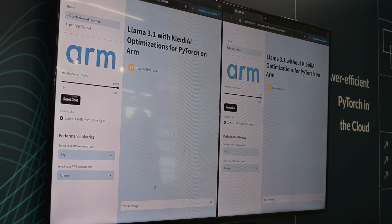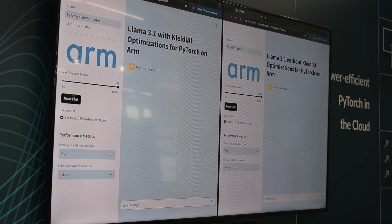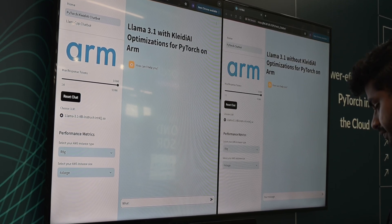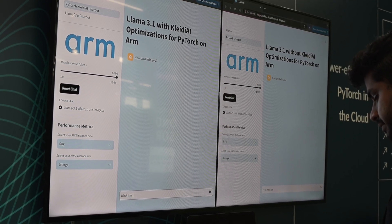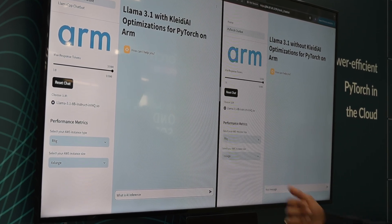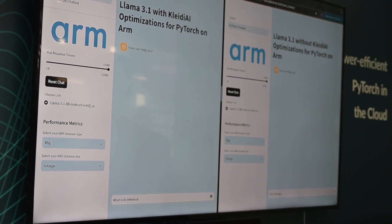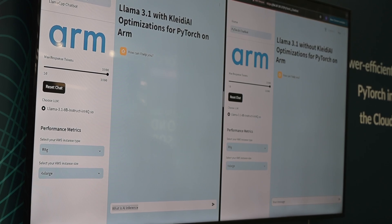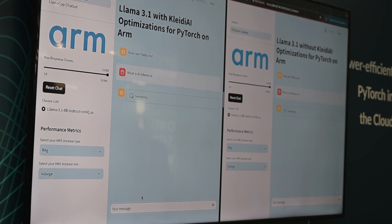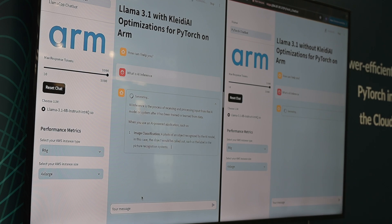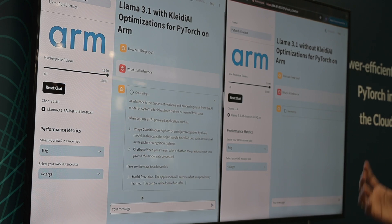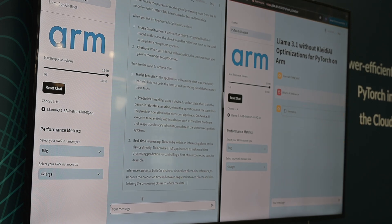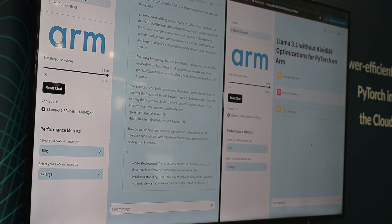I'm going to ask a question to both chatbots and see how the performance compares. I typed 'What is AI inference?' here and I'm copying the same question to the other window, then sending it to both chatbots so you can observe the relative difference in performance. This chatbot started bringing up content, talking about what is AI inference.